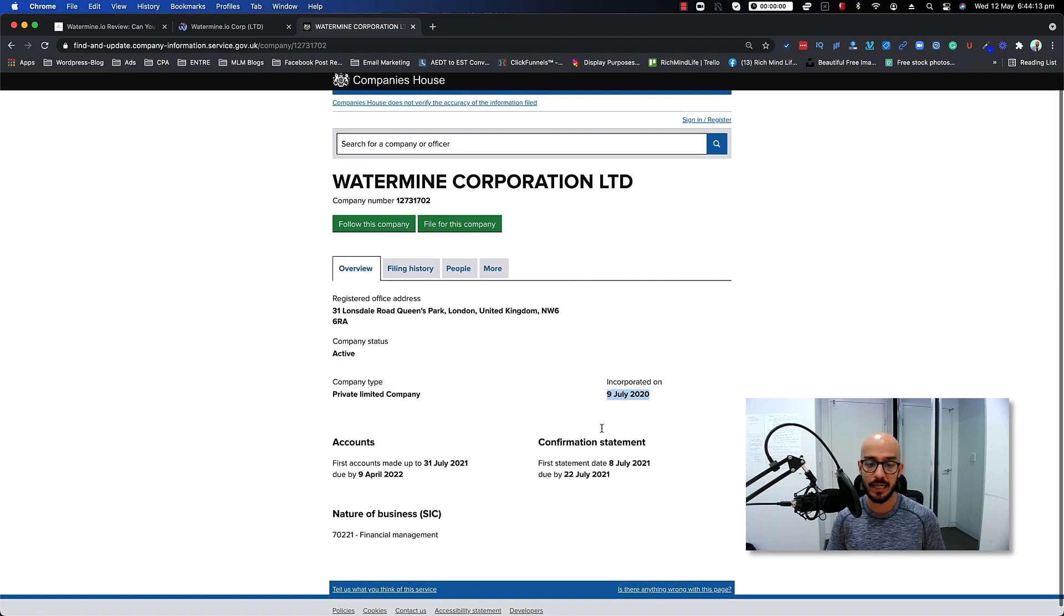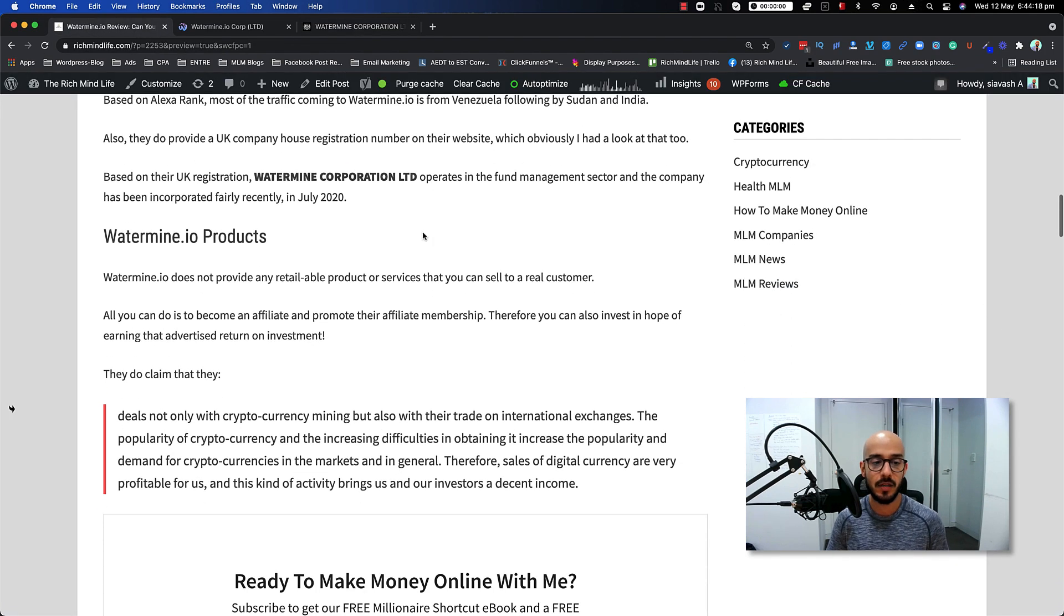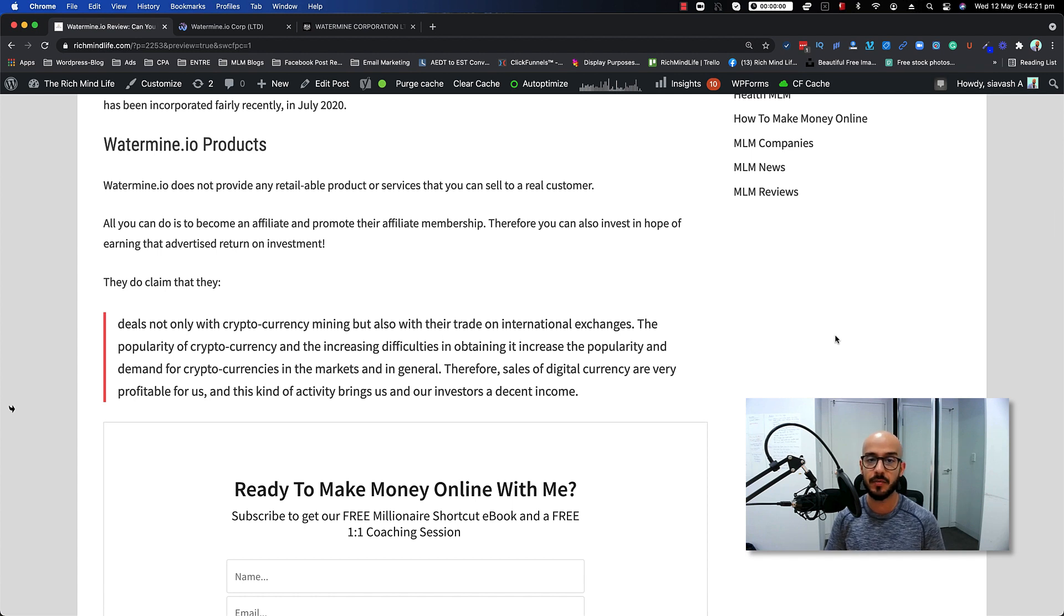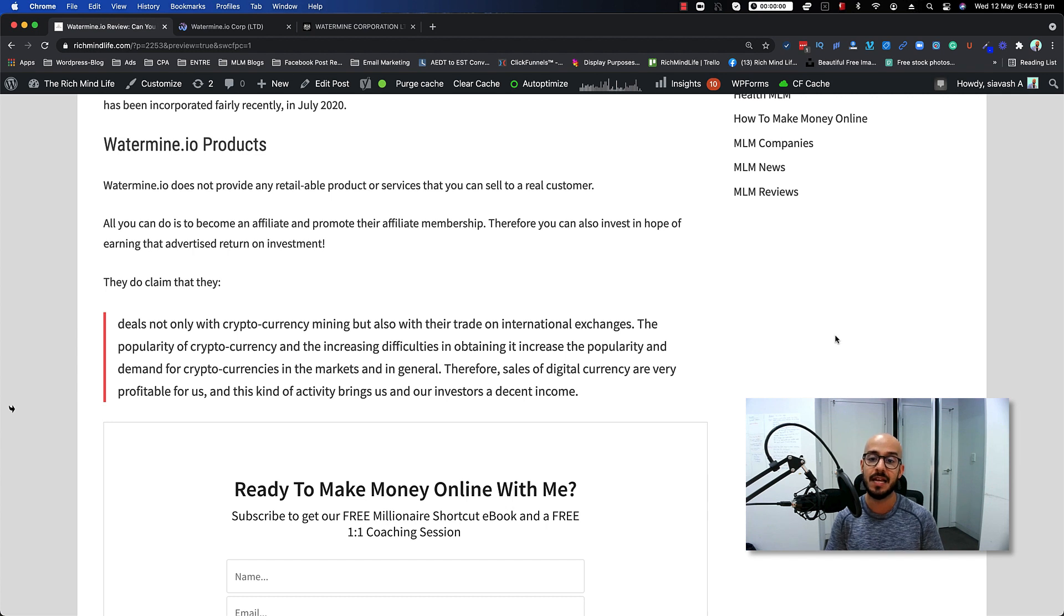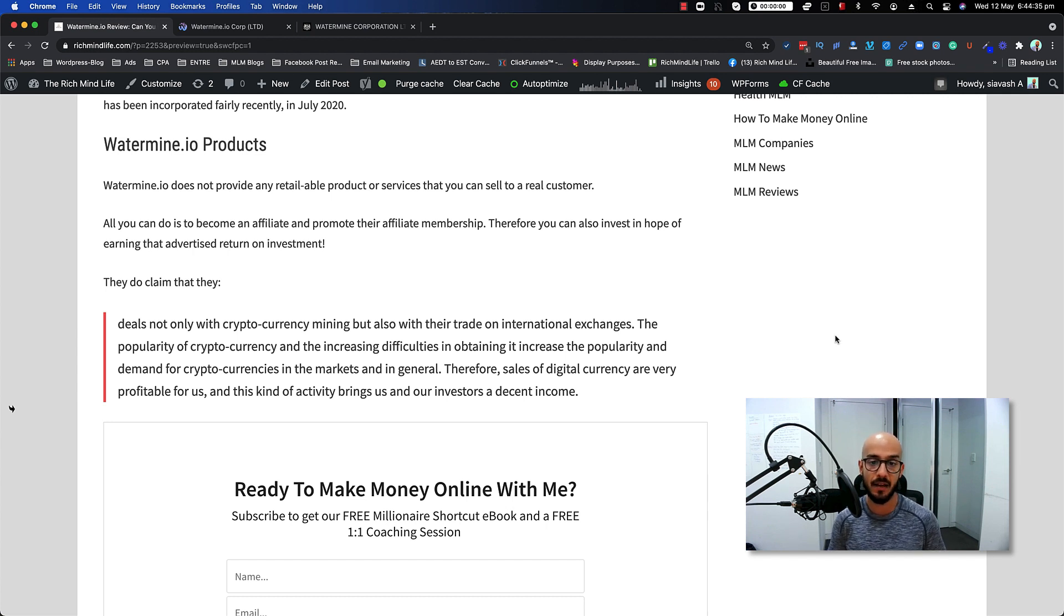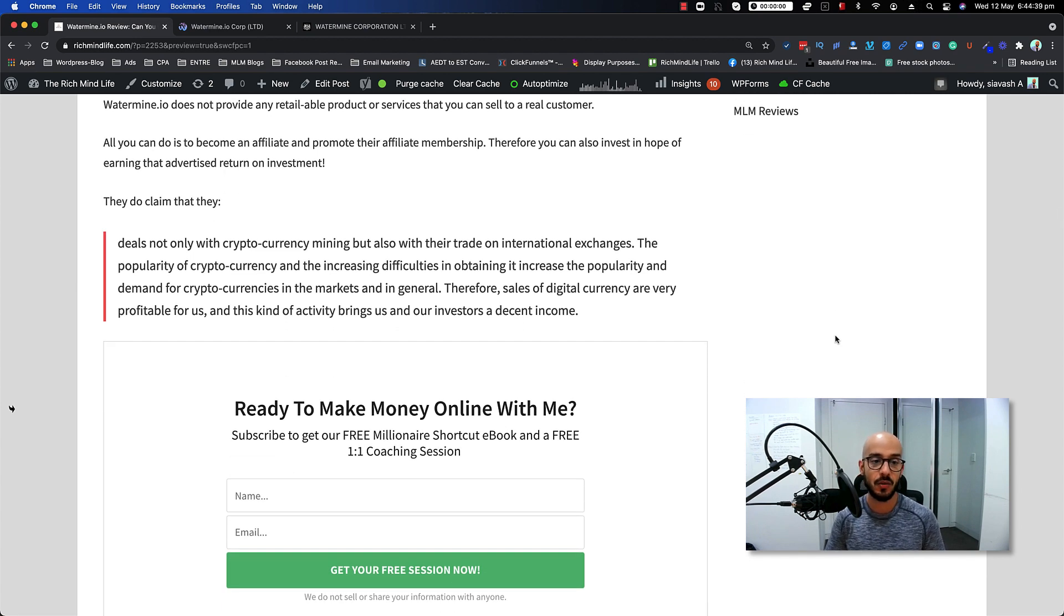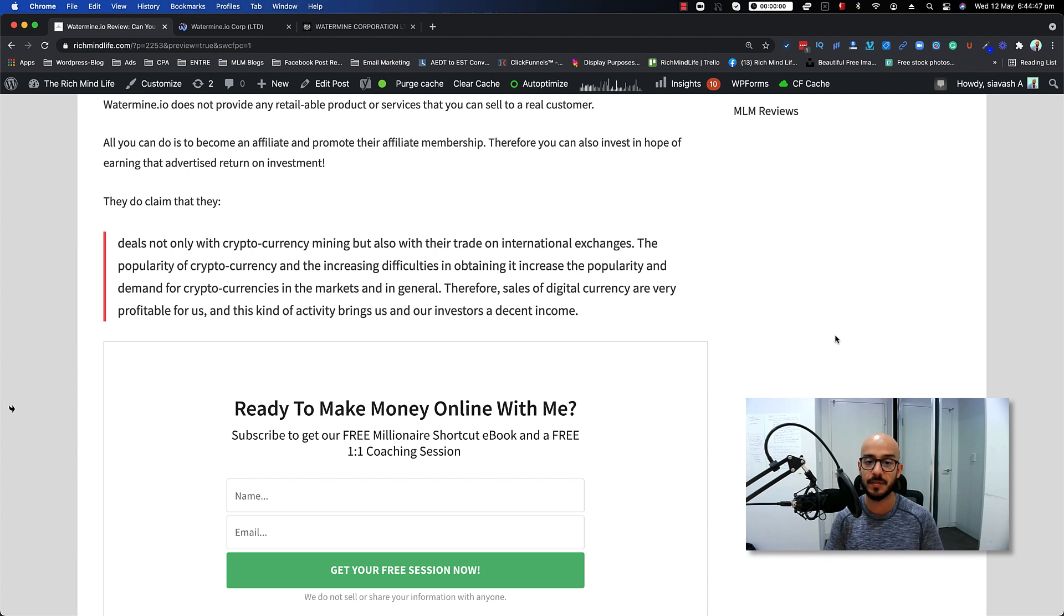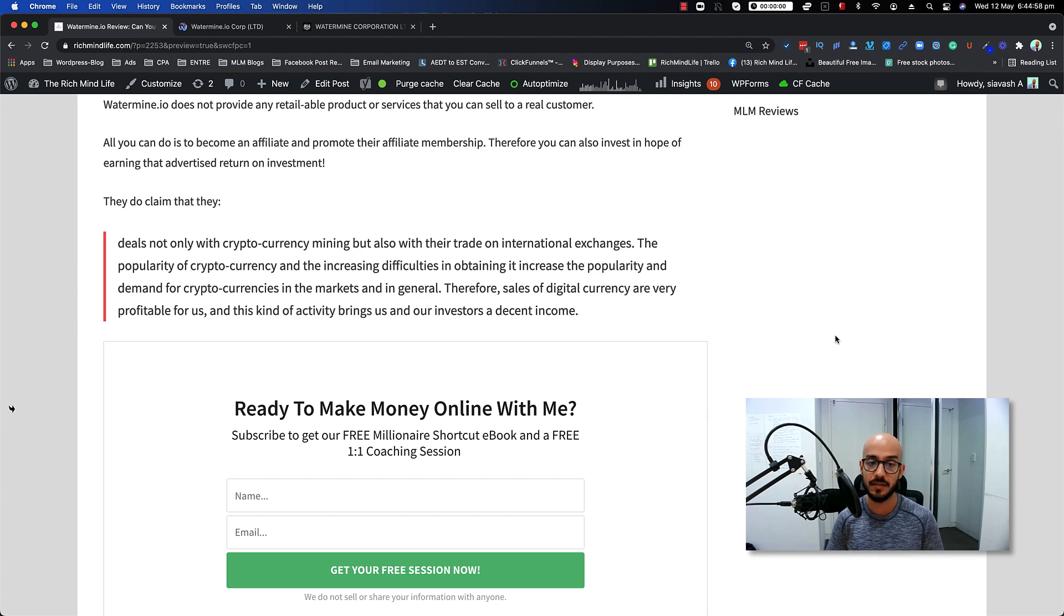Now moving on to the products. Watermine.io does not provide any retailable product or services that it can sell to a real customer. All you can do is basically become an affiliate and promote their affiliate membership. Therefore you can also invest in hope of earning that advertising investment that they have on their packages. They do claim that they deal not only with cryptocurrency mining but also trade on international exchanges. They say the popularity of cryptocurrency and the increasing difficulties in obtaining it increase the amount of cryptocurrencies in the markets, and therefore sales of digital currency are very profitable for them and their investors. That's what they put on their website.